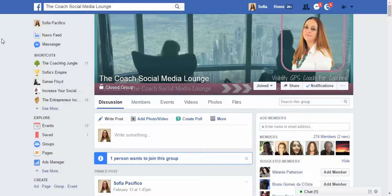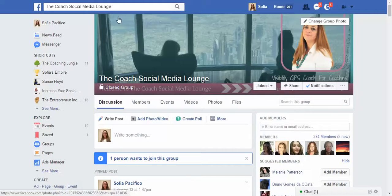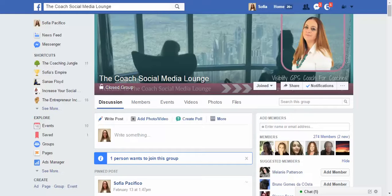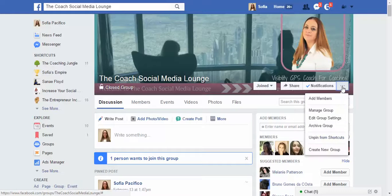Hey everybody, it's Fear here from IncreaseSocial.com, and this is a series for group management on Facebook. Today we're going to look at — you know when you have the name of your Facebook group and it has loads and loads of numbers? You can actually change that by going into the edit group settings.